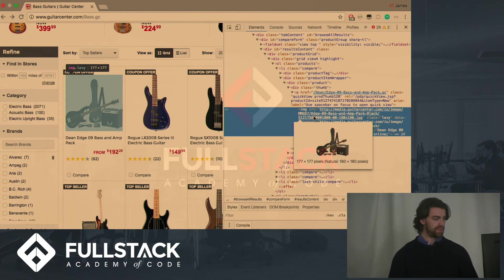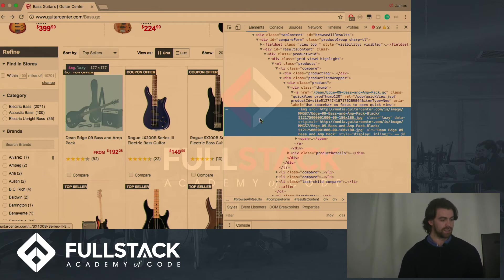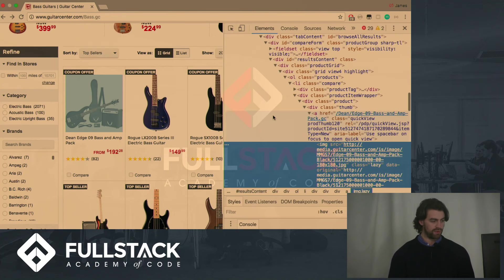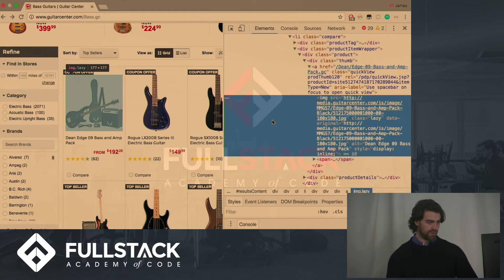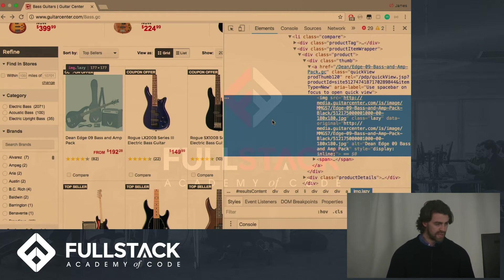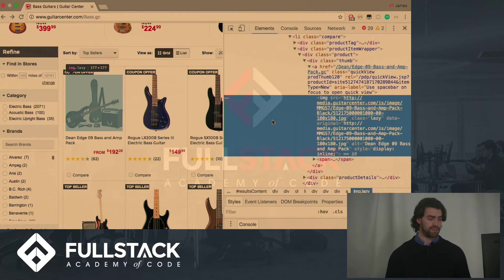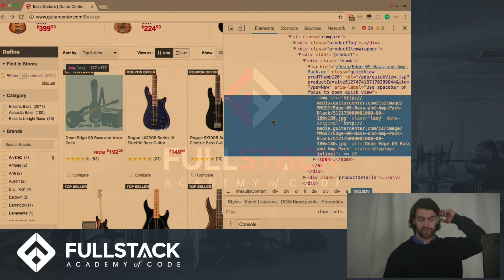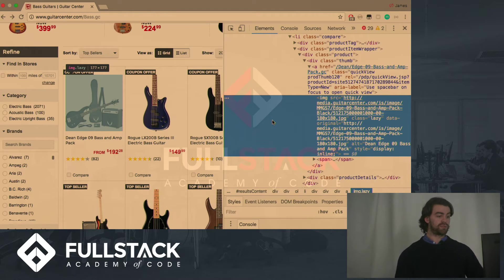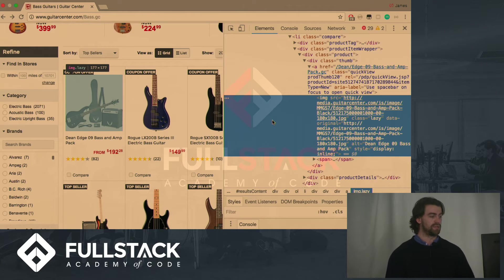And so this is the element that we are highlighting here and we can see from the element that it has an image source attribute. It also has an alt attribute, which has the dean, which is the make of the instrument, and then the rest of it, which is the name. So if we were to scrape this element, then we would be able to retrieve all this data. So I'll show you how we can do that.